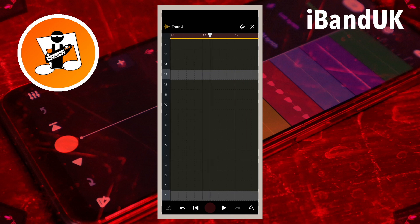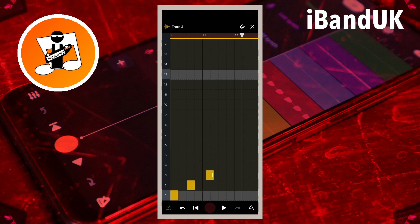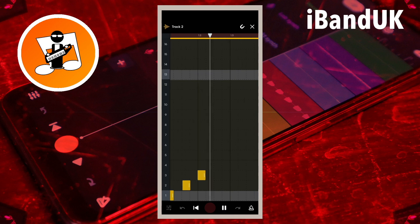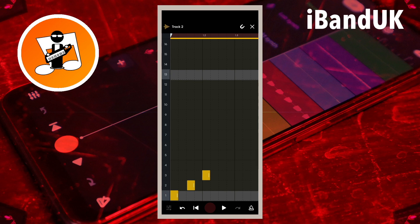Now add a note to the pad three row and drag it so it starts at the end of the second sample. Now add a note to each of the pads four to thirteen in order and drag them so each sample starts at the end of the last sample.